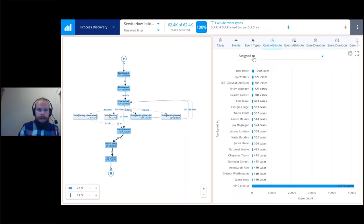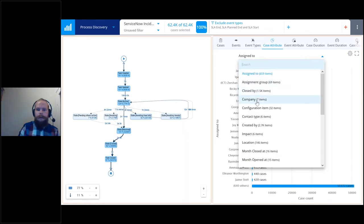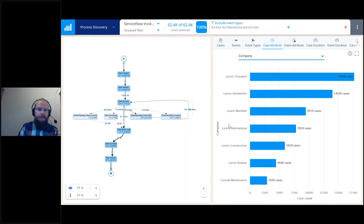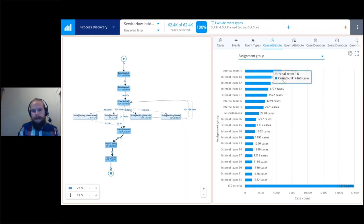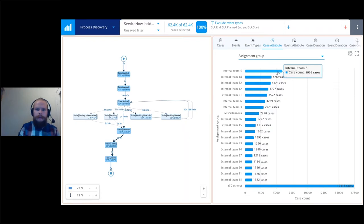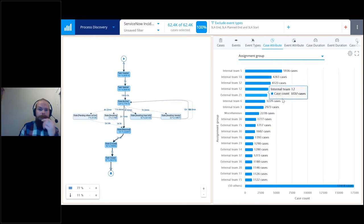You can also do case attribute profiling. Case attributes are additional information on all the service tickets — for example, how many cases per company or department. We can see that internal team five has about 5,900 tickets they are working on. You get a quick glance at the distribution of cases and which part of the organization is handling the most tickets.